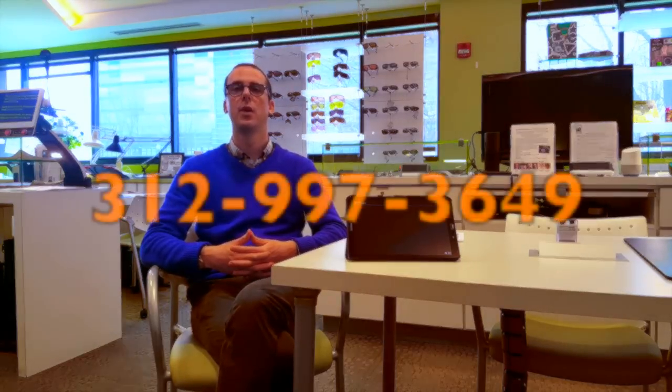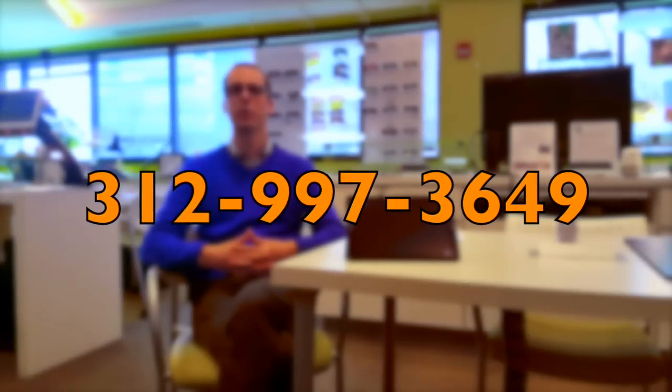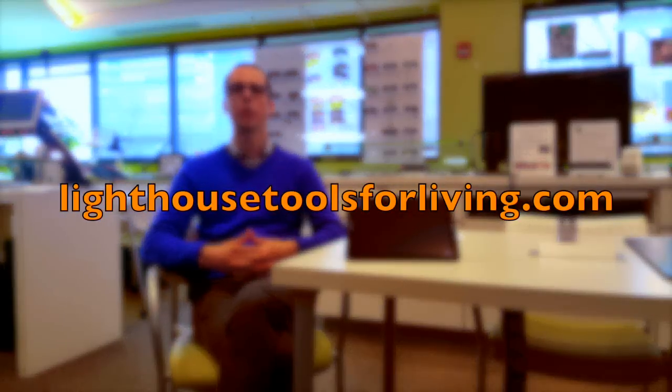And in order to arrange that, you can give us a call at 312-997-3649, or you can visit us online at lighhousetoolsforliving.com. Thank you for watching, and have a great day.